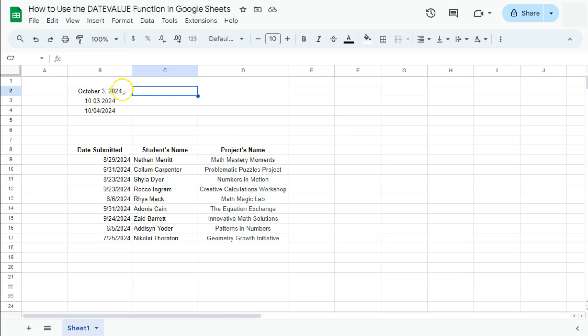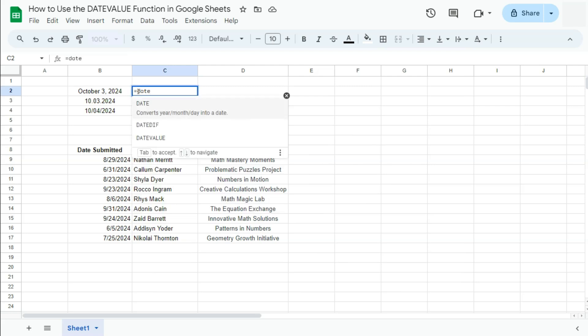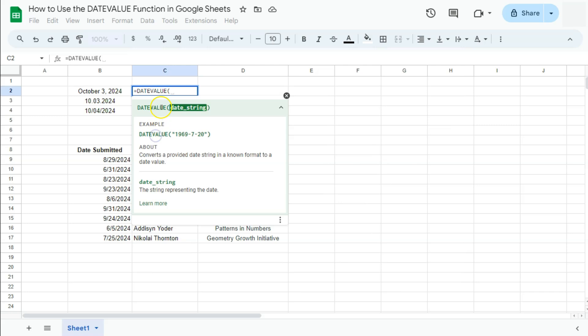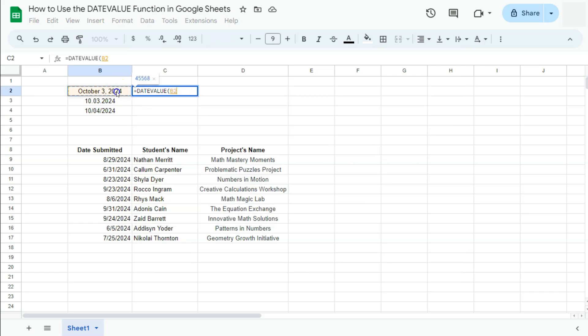Start with your equal sign, type in DATEVALUE, or you can select it right here. That's how simple the syntax is. Just type in the date value, then select your date string. You can also hard code this by just entering the date right there, or you can do a cell reference by just selecting your cell.